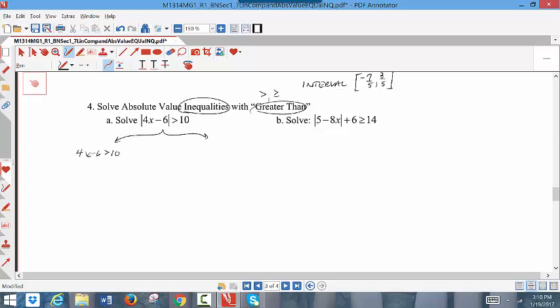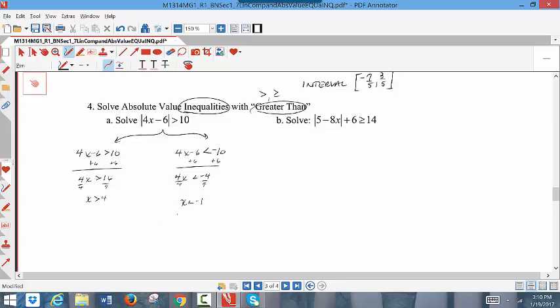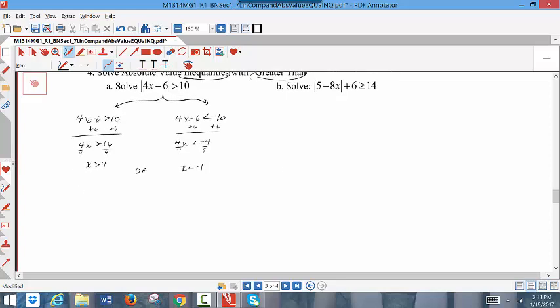The left side is written the same way, removing the absolute value. The right side requires two steps: change the direction of the inequality and make the number on the right negative. Once written, start solving. Adding 6 to each side of the left inequality and dividing by 4 gives x greater than 4. For the other branch, adding 6 gives 4x less than negative 4, and dividing by 4 gives x less than negative 1. You have two inequalities connected by the word 'or'.